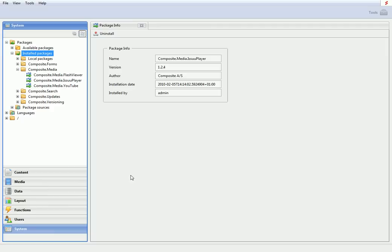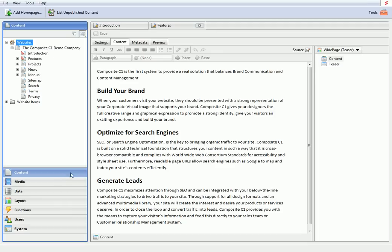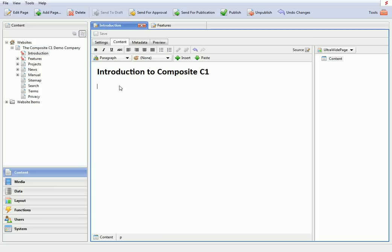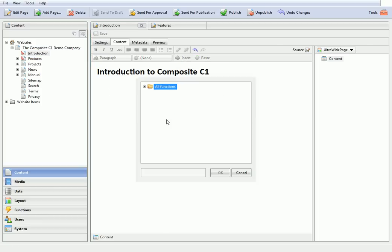So now, go to the Content Perspective, edit the page where you want your PDF document published, and insert the Issue Player function.